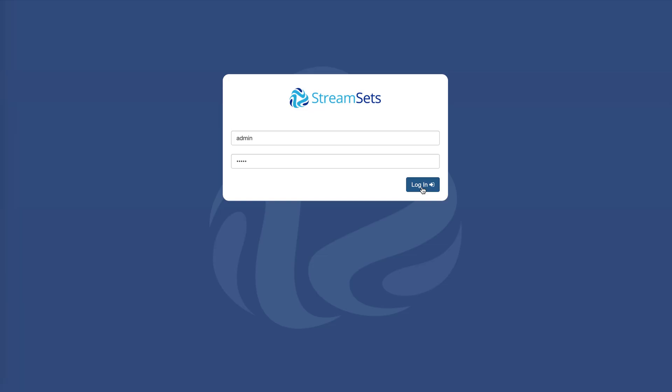Hi, my name is Dash and I'm Platform Evangelist at StreamSets. In this short video I'm going to show you how to design and build a data pipeline in StreamSets Data Collector.